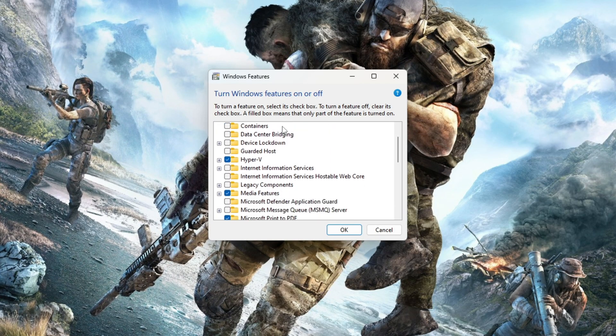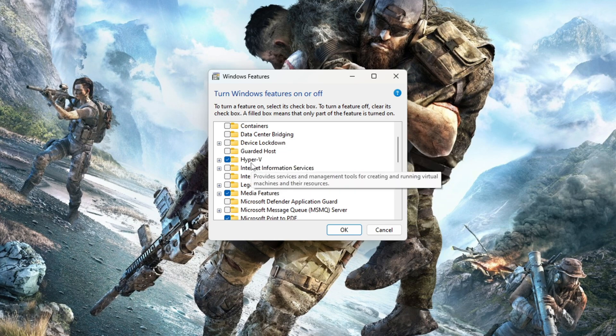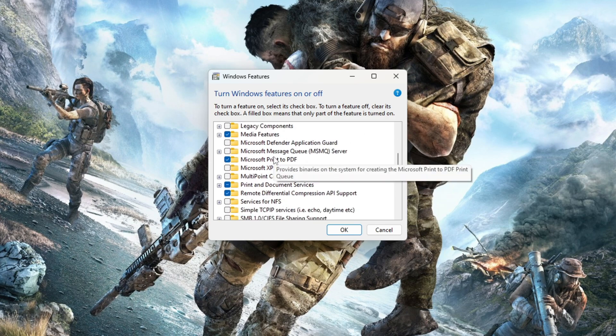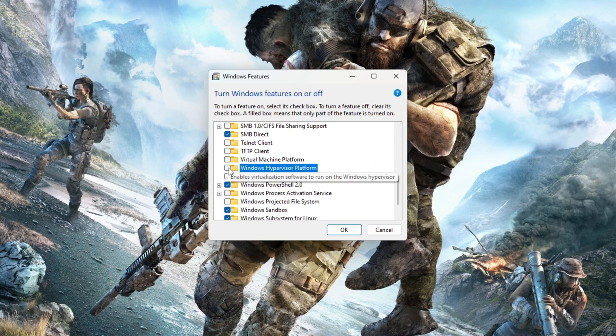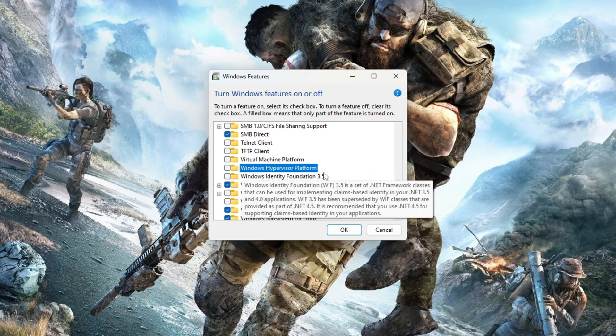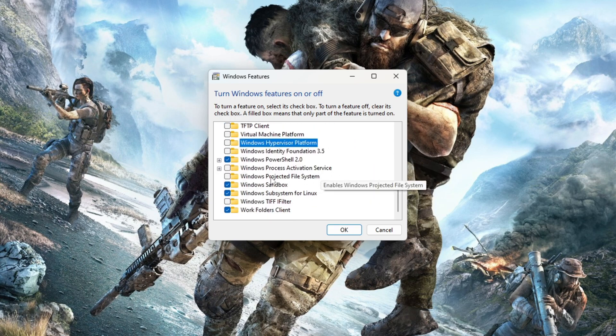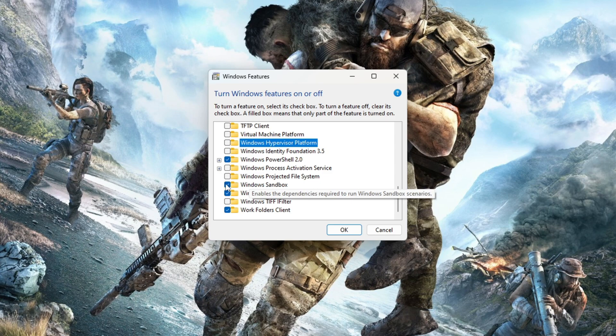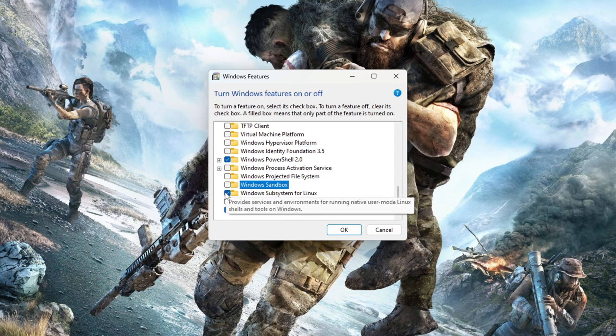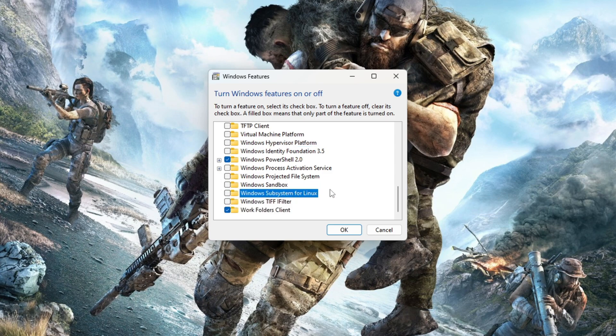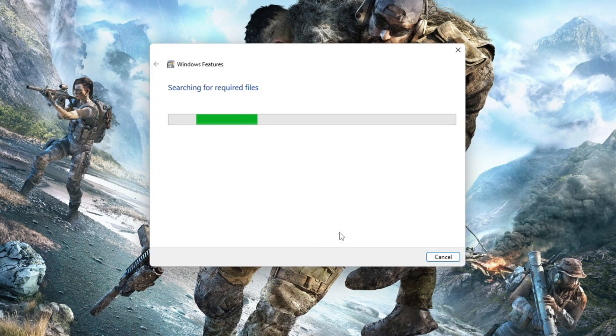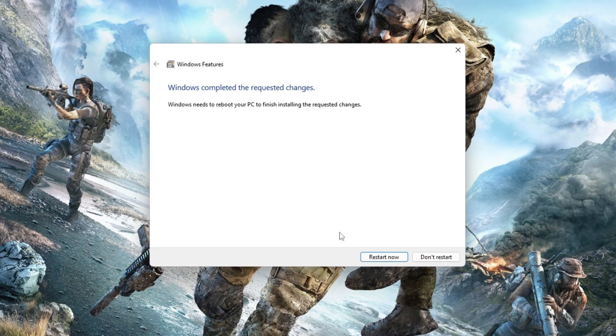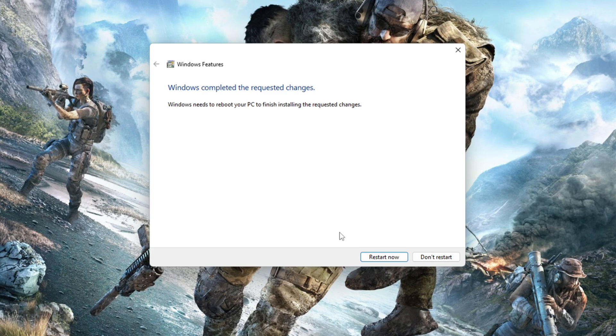In the same way, uncheck Windows Hypervisor Platform, Virtual Machine Platform, Windows Sandbox, and Windows Subsystem for Linux. Here, untick or uncheck means disable. Click on the OK button. Searching for required files means Windows is processing the settings, so be patient. After Windows completes the change, click on the restart button to save all the settings.